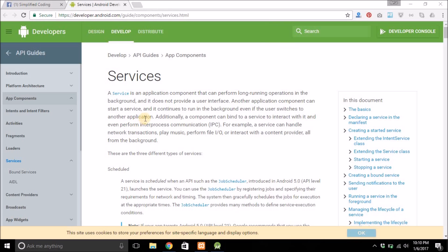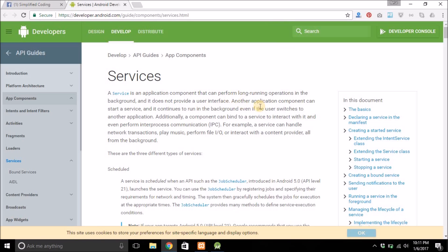Hello guys, welcome to Simplified Coding. In this video we will see how we can create a service in an Android application. A service is an application component that can perform long-running operations in the background. If there is some task that does not need user interaction and it is a long-running task, you can perform it in the background. Sometimes when we close the application and want that task to still run, you can use services.